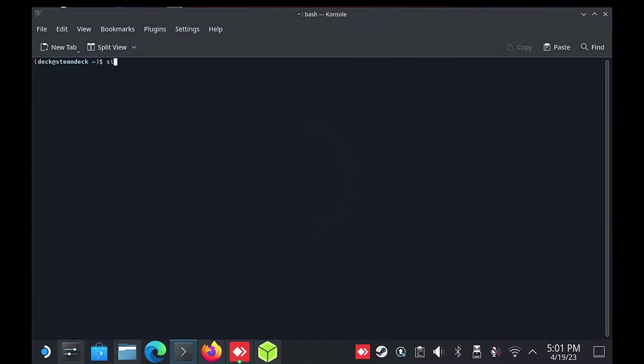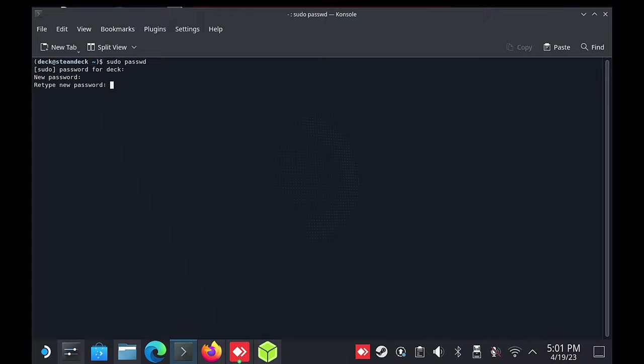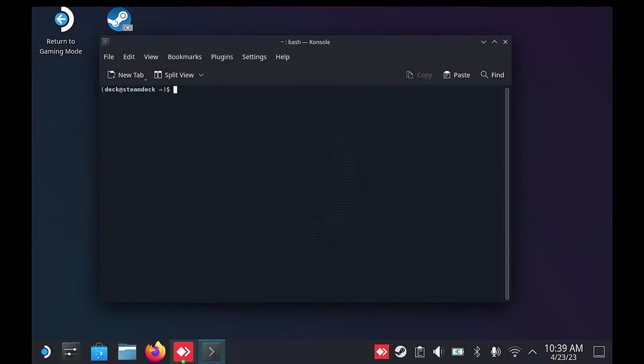If you have not set a password, you will need to do so first using the password command as shown. After the password has been created,